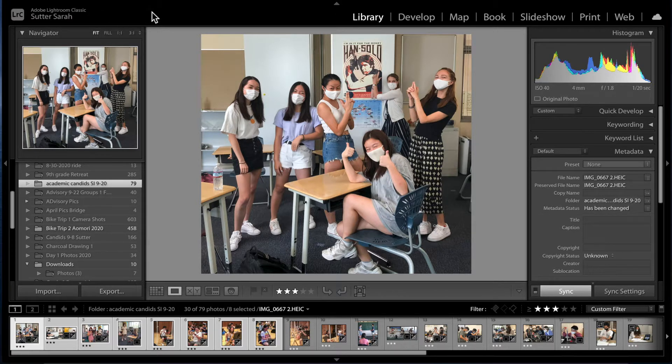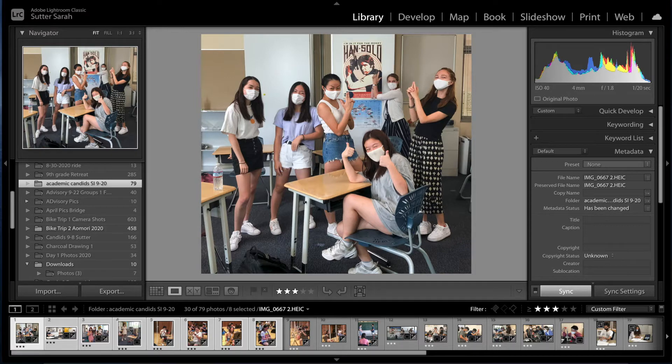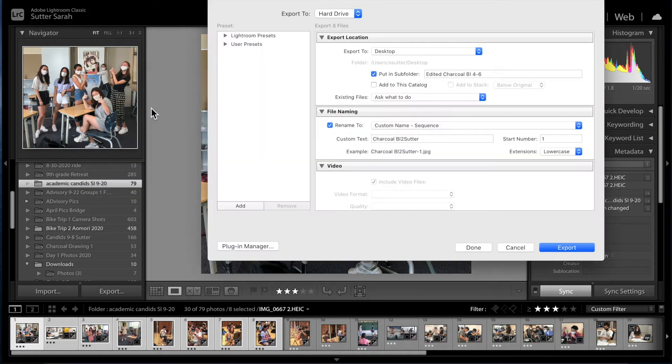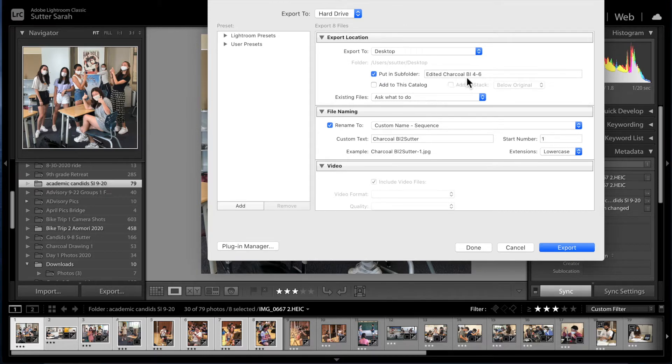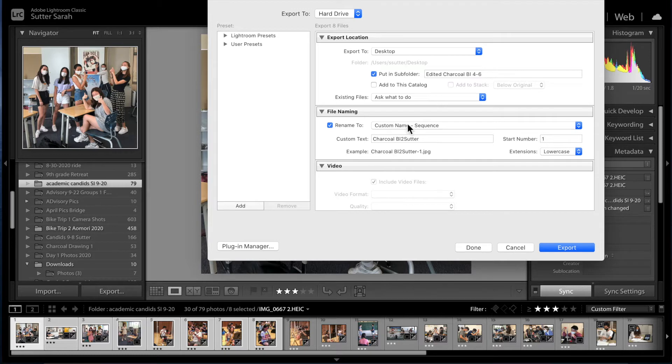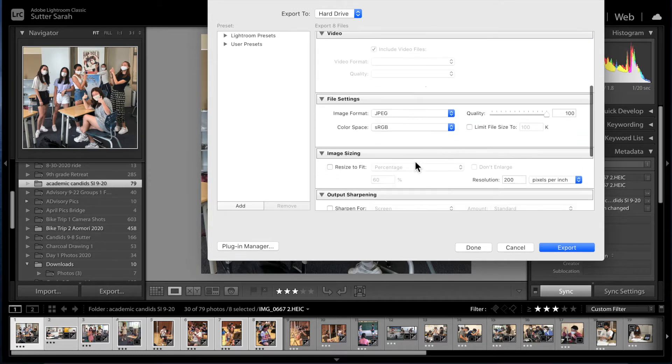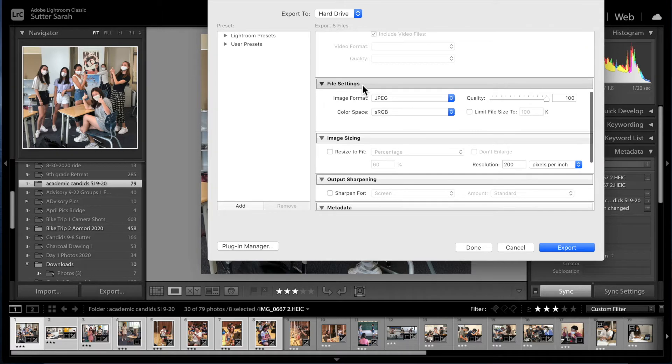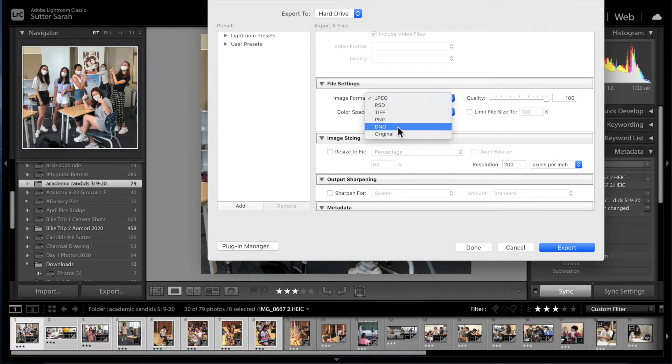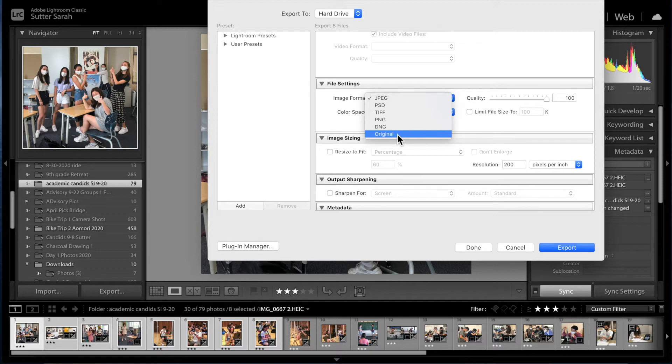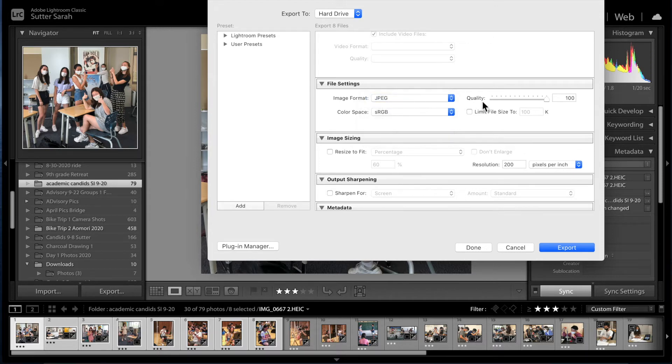If we then go to file export here, we should see this. So we're putting them in a subfolder on the desktop. We are renaming custom name sequence and it's really important that the file settings here be JPEG not original. Lightroom can't export to an HEIC file so if you're starting with that you have to take it off of originals, it has to be on JPEG.